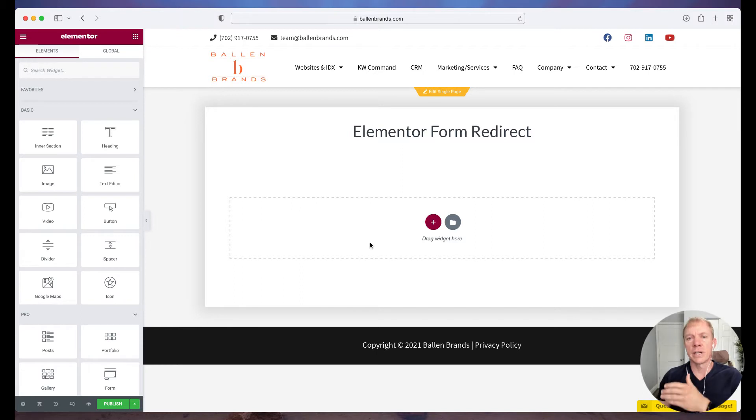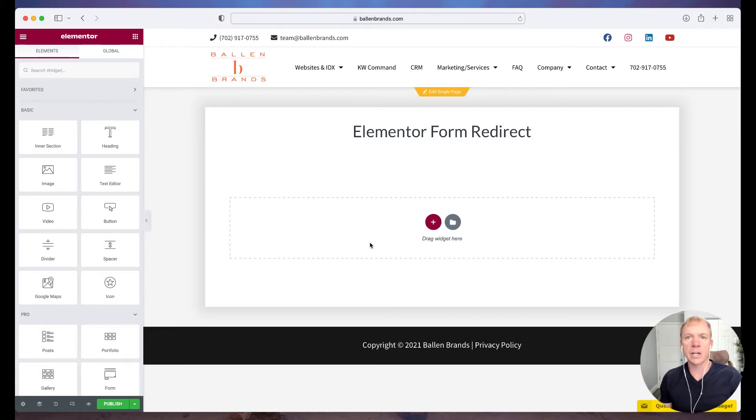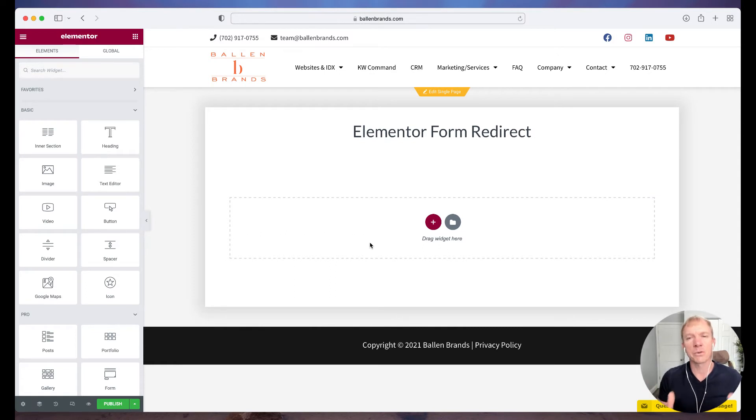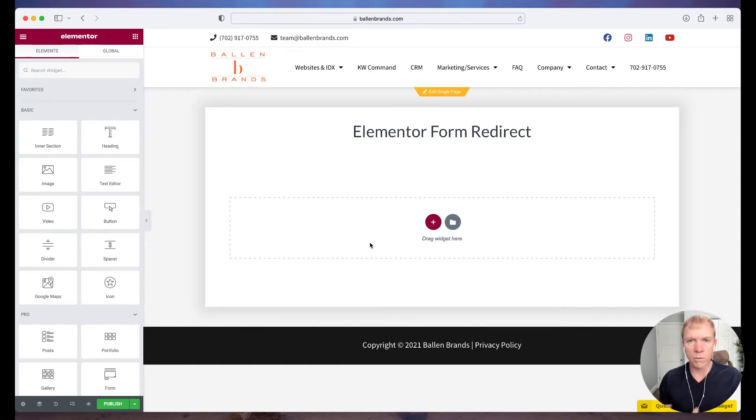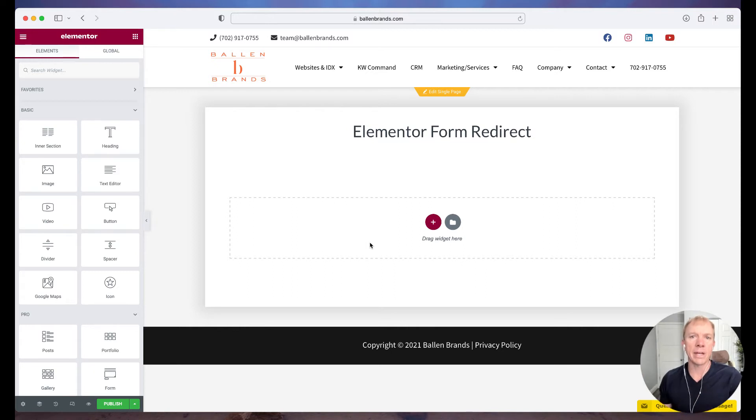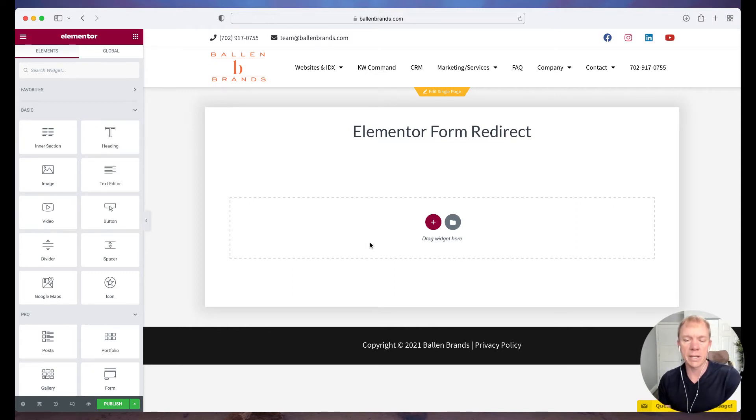It says great, you know, your gift is on the way, here's some other exciting resources, you know, something like that. So we want to send them to a page that has more information, you know, kind of a landing page, like an after I filled out the form landing page.